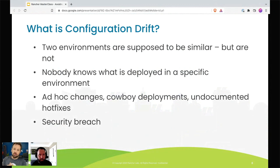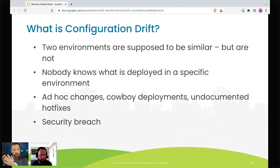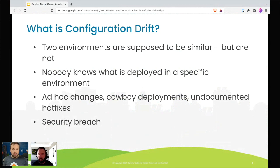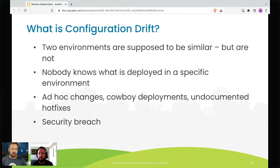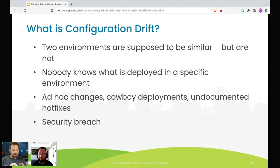Configuration drift is poison within an organization. It means you have environments that are supposed to be similar or up to date, but for some reason they are out of date with their definition. When we talk about definition — this is where we get into GitOps. If we're doing GitOps, we have everything defined in Git, and whatever the definition is in Git is what should be deployed.